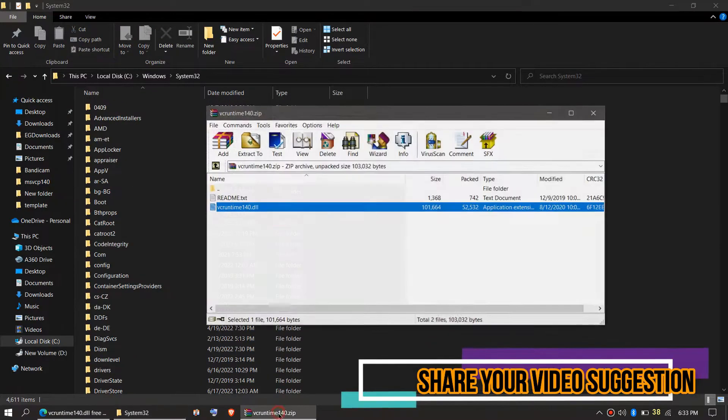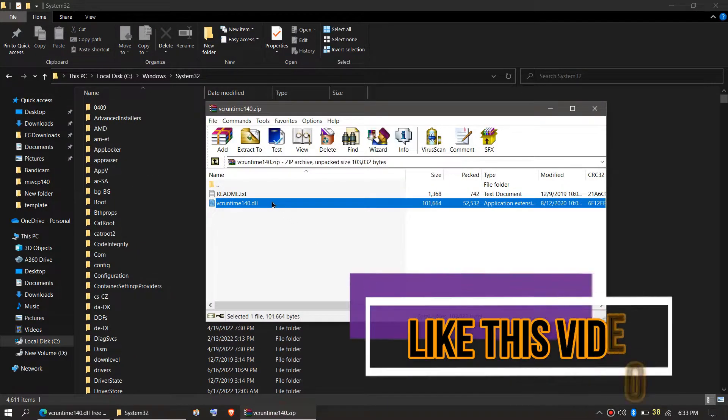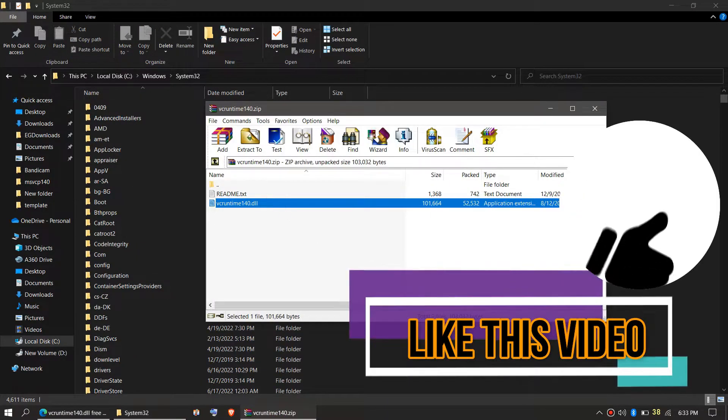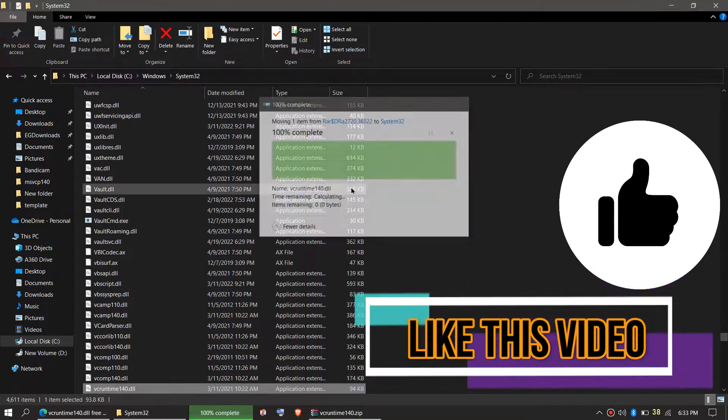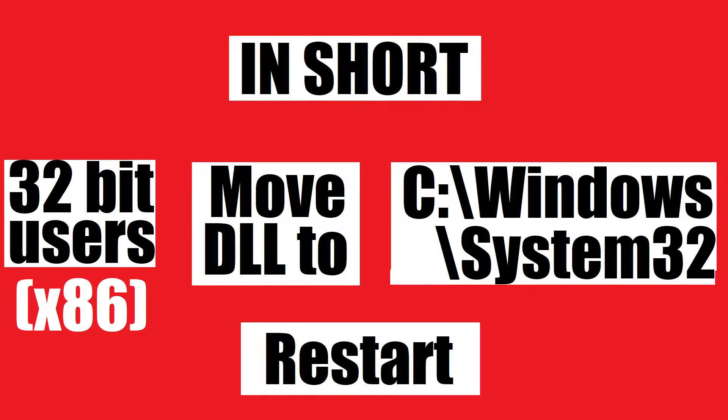Similarly, drag the vcruntime DLL and drop. Click on Continue. This is the summary of the process.